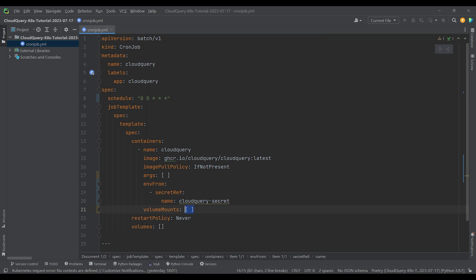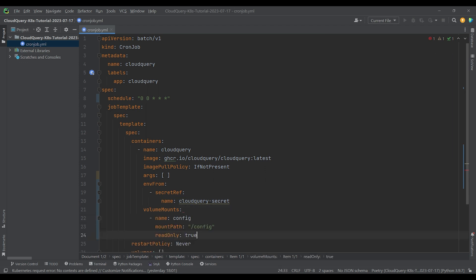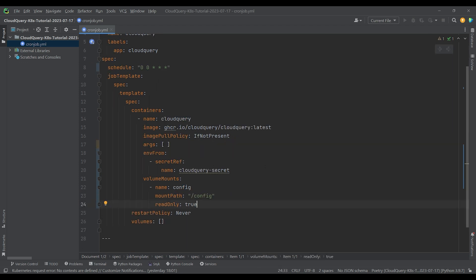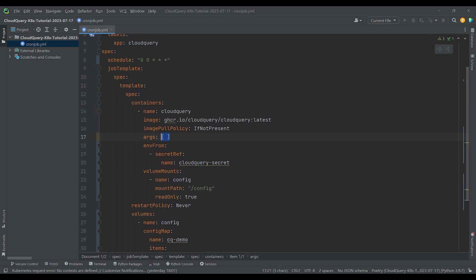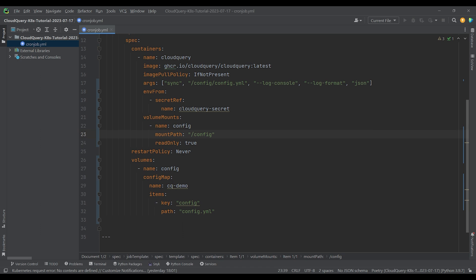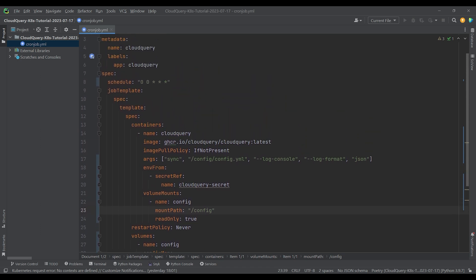For the job template, we're going to add a single container and tell it where to get the secret environment variables, how to attach the config map, and provide it with some args like where to find the config file we just mounted. Here's what that finished CronJob definition is going to look like.